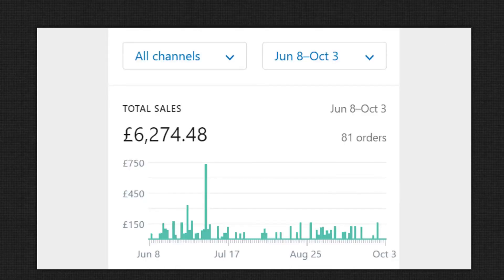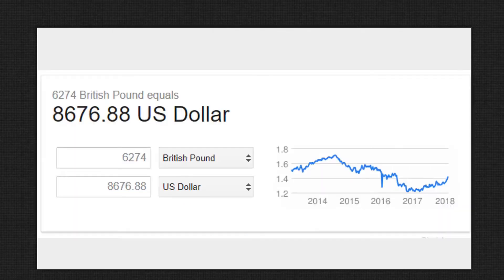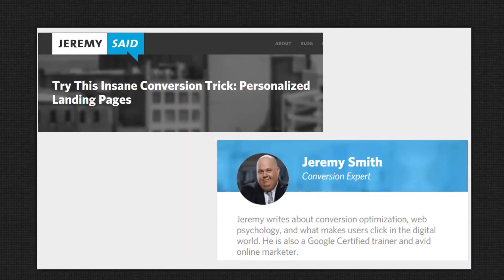I turned $1,500 of ad spend into £6,274 profit — which is about $8,000 US at the time. But don't take my word for it; conversion experts like Jeremy Smith call this method insane.